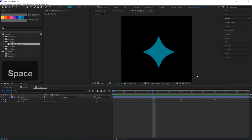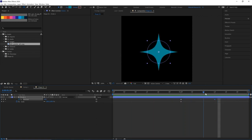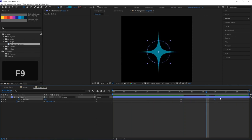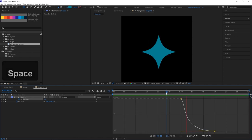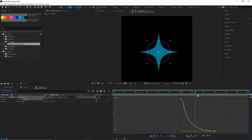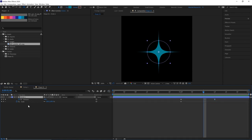Now we've got our circle turning into our star. Let's give this some easing — press F9 on our keyboard to ease the last keyframe. Let's go into the graph editor and make that a bit steeper. That's a much better motion. Let's get out of the graph editor and now let's duplicate this a few more times — duplicate it three times with Control or Command D on our keyboard.